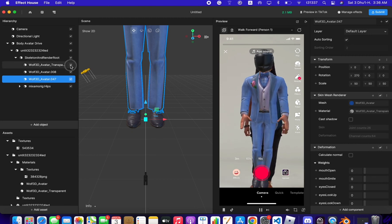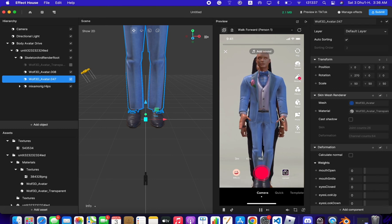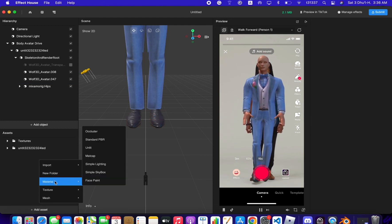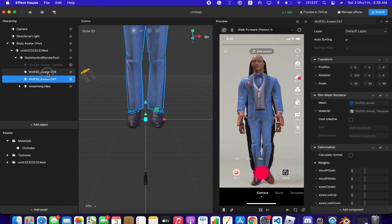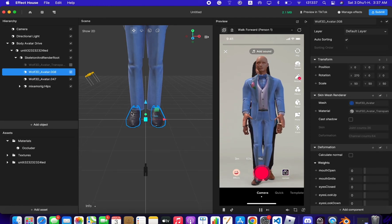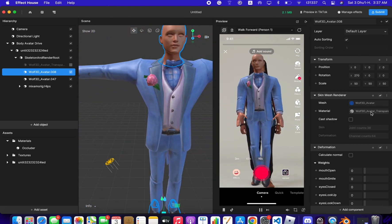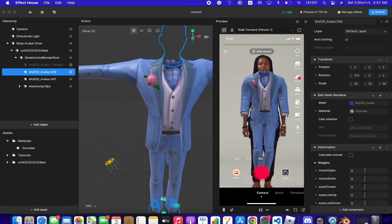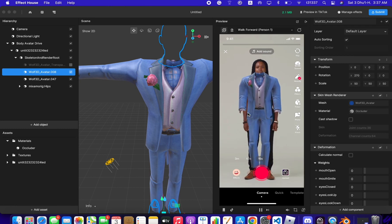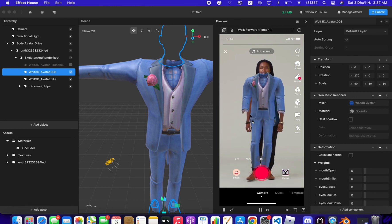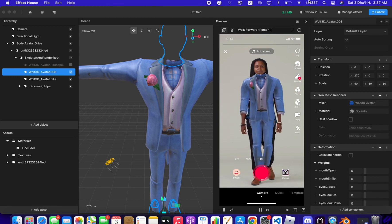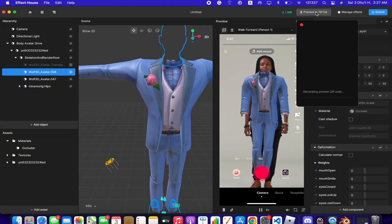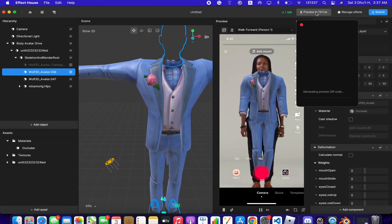We can still see the hands and helmet — uncheck the helmet to reveal the head, but the hands are still visible. To create the cloth effect, go to Material, choose Occluder, then apply the Occluder material to the objects for the shoe, hand, and head. Now you have your own cloth effect. The size may not look perfect in the editor but once you submit the effect it will work perfectly on the body.